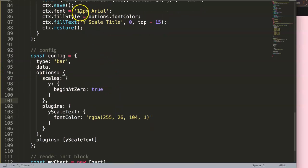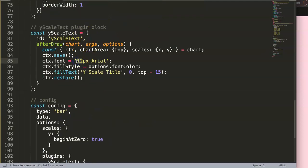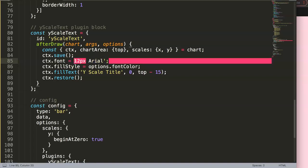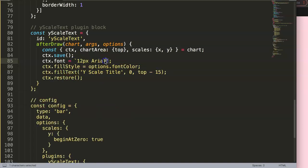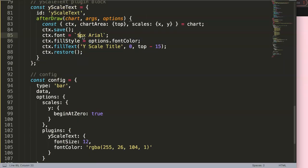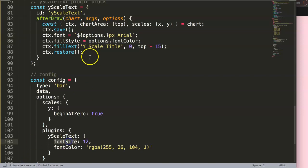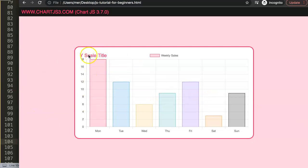We can also control font size via options. To do this dynamically, we replace the regular quotes around the font string with backticks - template literals. Backtick is the key below Escape on your keyboard. Then we use a dollar sign with curly braces and write options.fontSize. So if we set fontSize to 20 in options, save and refresh, you can see the text becomes larger.